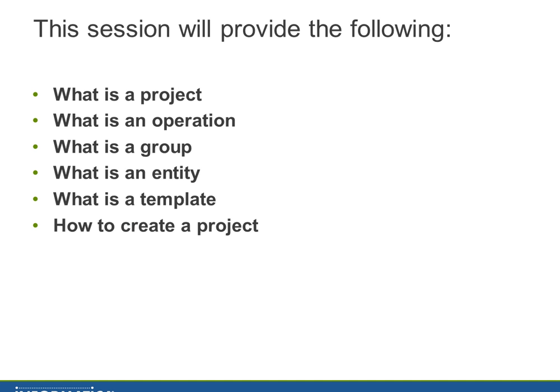Some of the topics we'll be discussing today is what is a project, what is an operation, what is a group, an entity, and a template. And then I'm going to be providing an example of how to create a project.